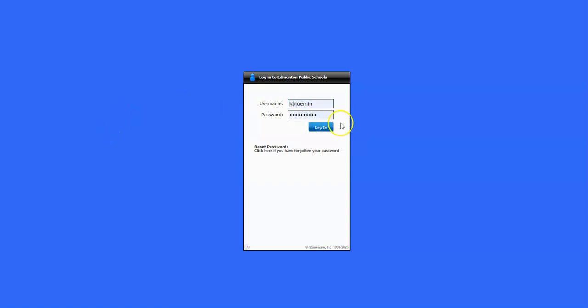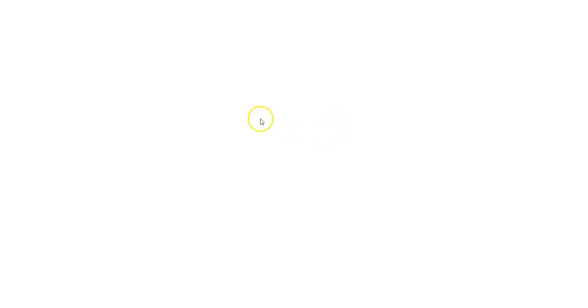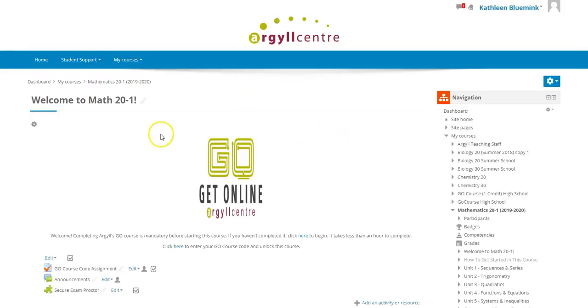The site really likes to make you log in a lot, so you might have to do that a couple of times in the process — just bear with it.